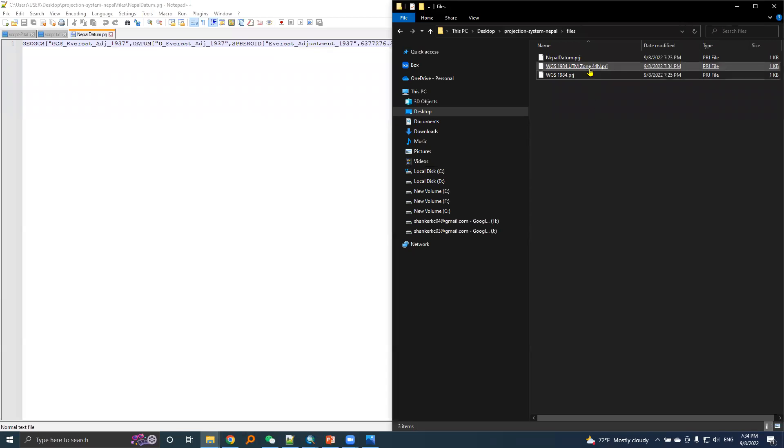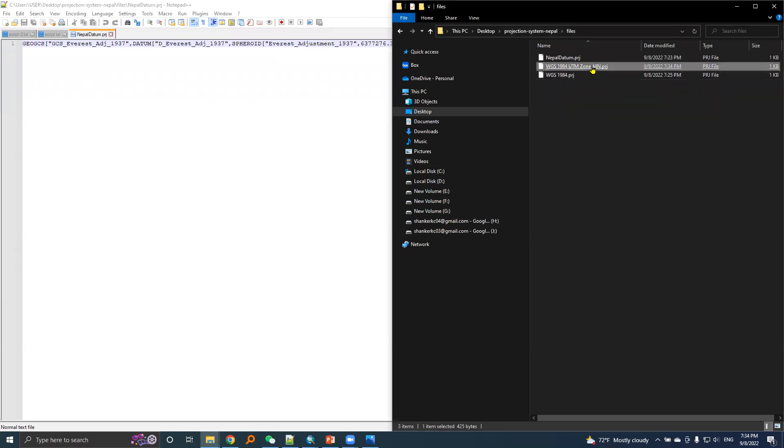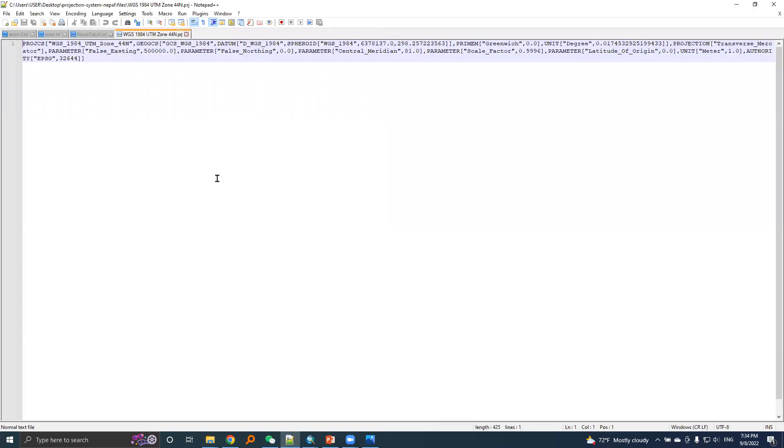Here is the PRJ file for UTM zone 44. I will drag this into a notepad and here are the information.